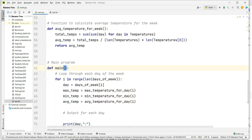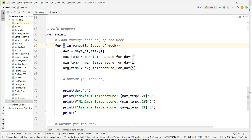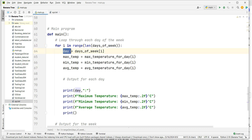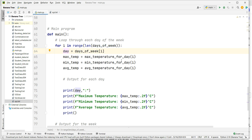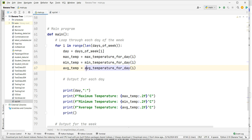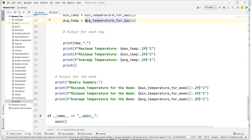This is the main program. We apply a loop: for i in range of days of the week. If seven days are mentioned it will loop seven times; if three days are mentioned it will loop three times. The variable i becomes the day index — zero, one, two, and so on — and it calculates the maximum, minimum, and average temperature for each index one by one.